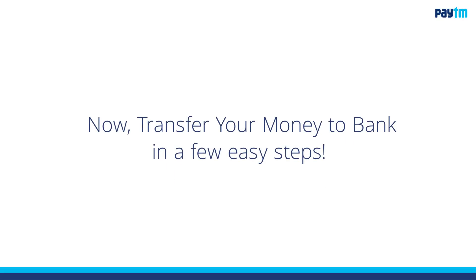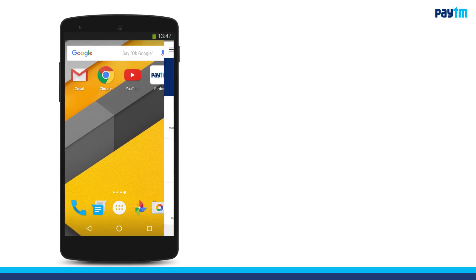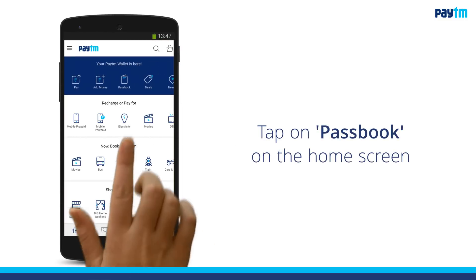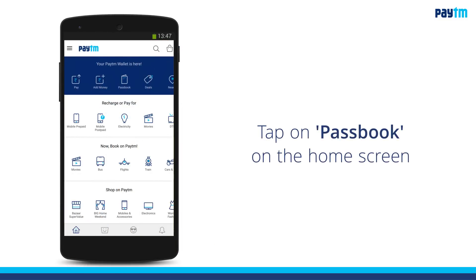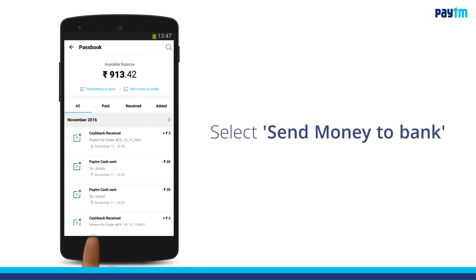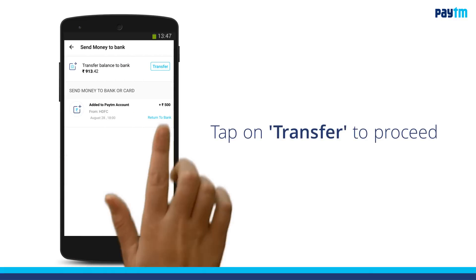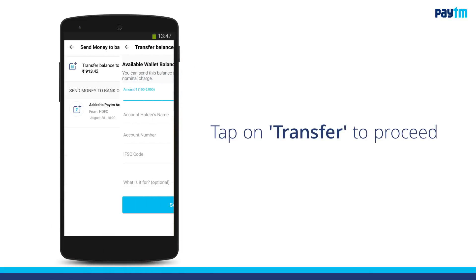Now transfer your money to bank in a few easy steps. Open the Paytm app. Tap on Passbook on the home screen. Select Send Money to Bank. Tap on Transfer to proceed.